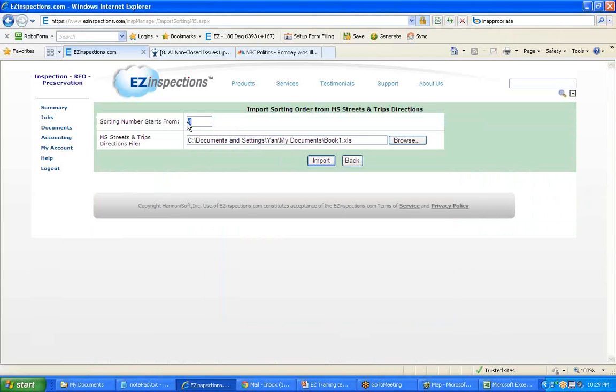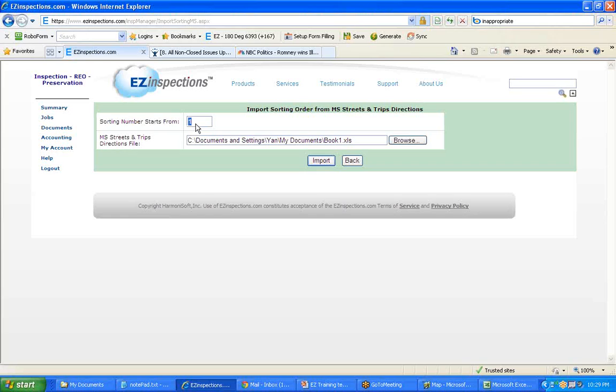And enter a sort number. If you have multiple routes, you can separate them by sorting number. You can use sorting number 1 for one route and then perhaps 500 for the next route, so that sort numbers tell you which route the jobs are in.